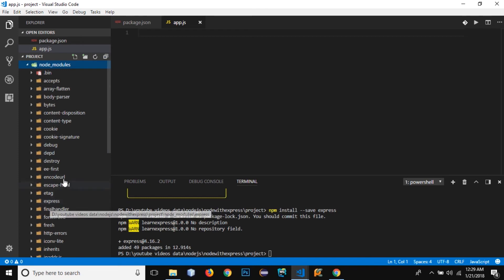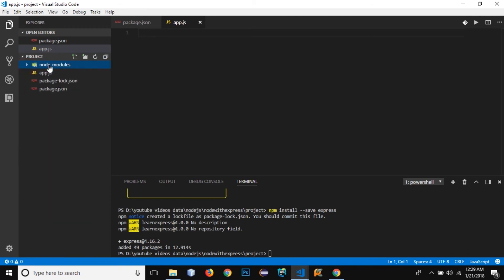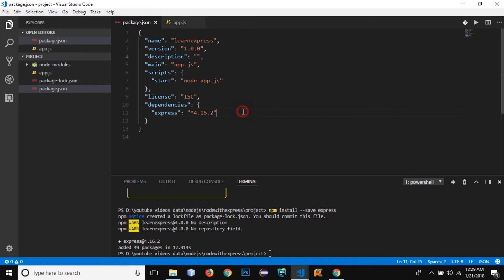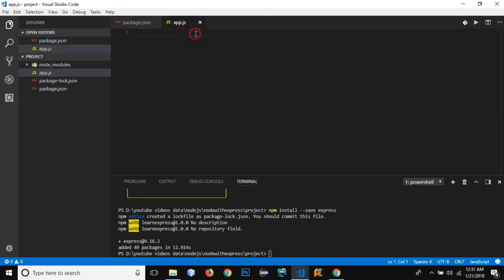Without those dependency modules we can't use Express, so they're installed into node_modules as well. If I go to package.json, you can see a new 'dependencies' property was added, showing Express is required by our application with its latest version. This was added because I used the '--save' flag when installing.